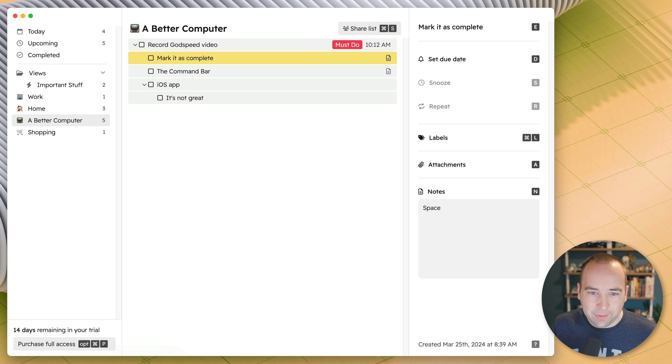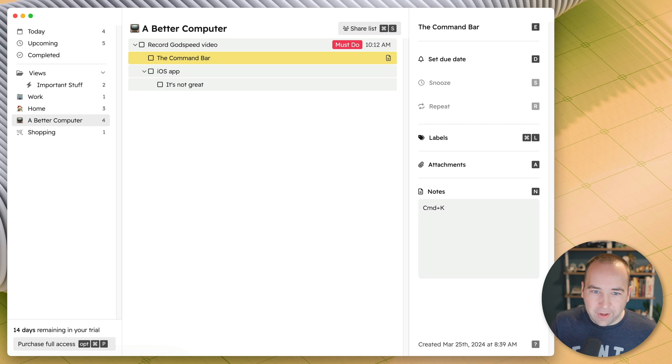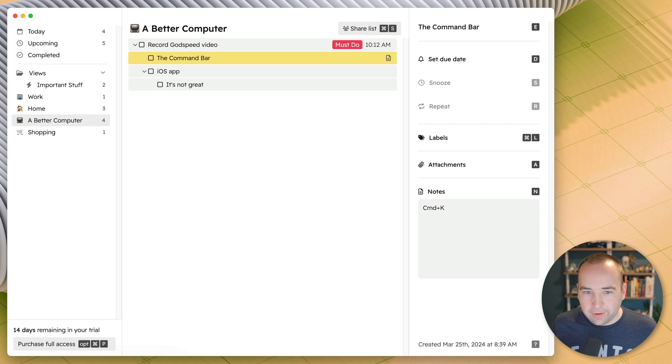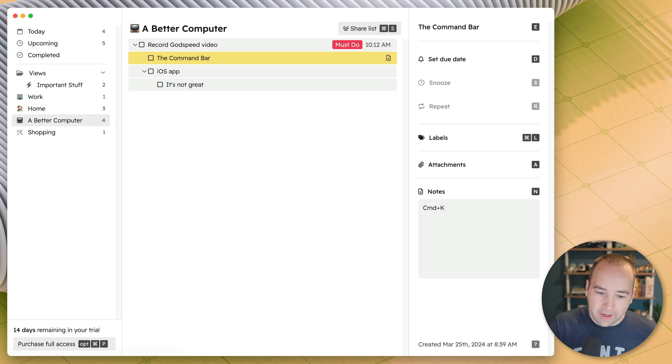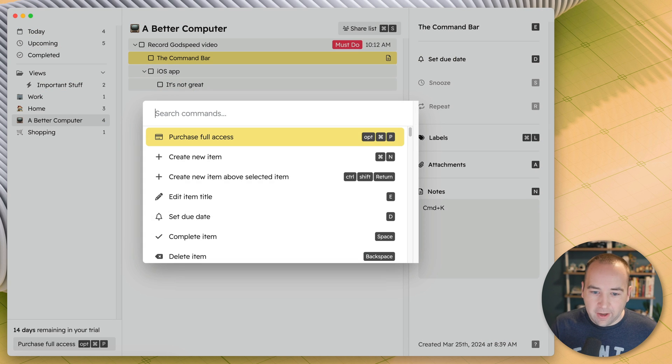And then mark it as complete. And you've seen me doing this the whole time. When you mark a task as complete, use the space bar. Finally, the one thing here, if you don't know the keyboard shortcuts for everything, if you don't see it visually on the screen, there's command K, which lets you search for commands.